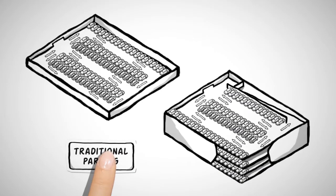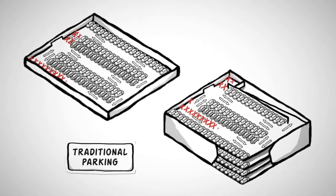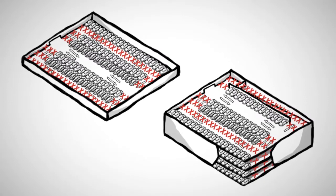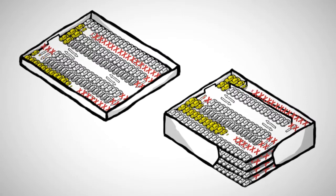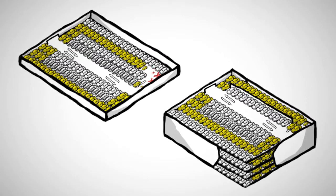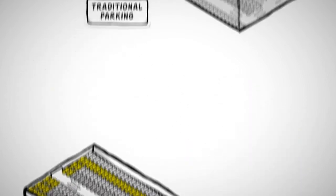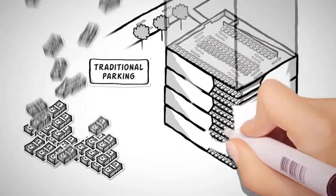In traditional parking solutions, a lot of space is wasted, which could be better utilized by adding moveable platforms, creating more parking. Wasted space results in unnecessary cost.